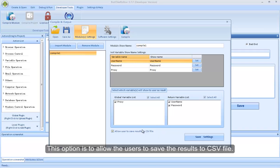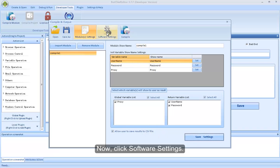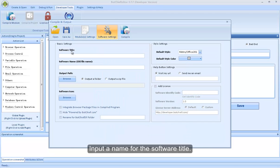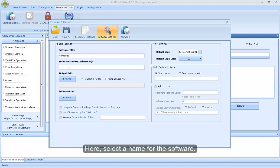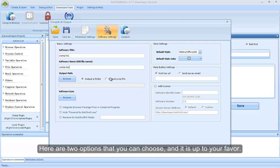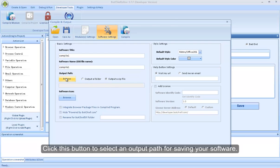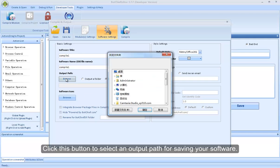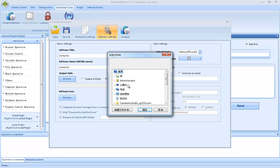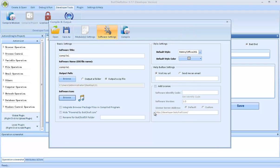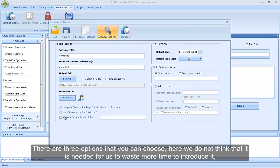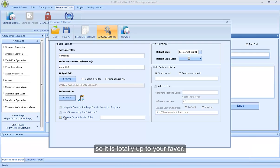This option is to allow the users to save the results to CSV files. Now, click Software Settings. Input the name for the software title. Here, select the name for the software. Here are two options that you can choose, and it is up to your favor. Here, click this button to select an output path for saving your software. Click this button to select an icon for your software. Here are three options that you can choose — we do not think it is needed to waste more time to introduce it, so it is totally up to your favor.